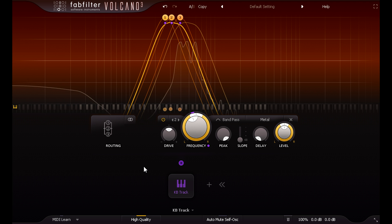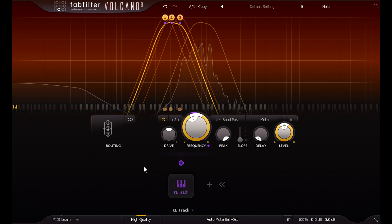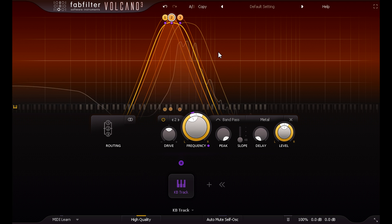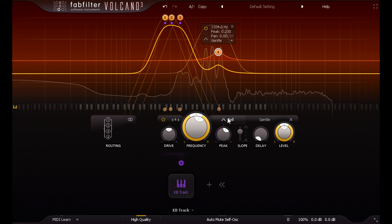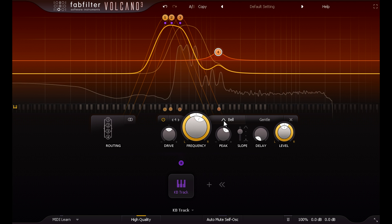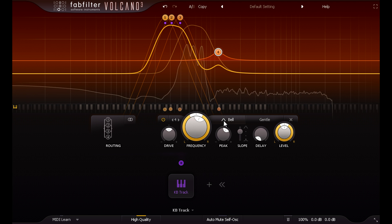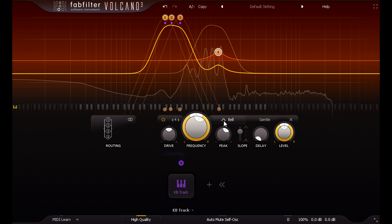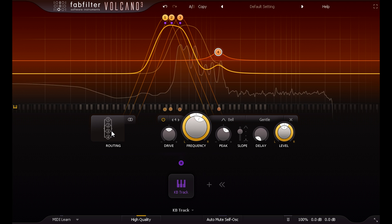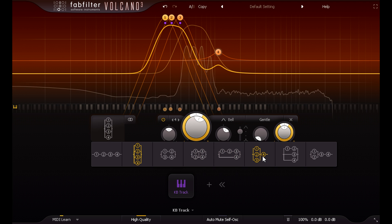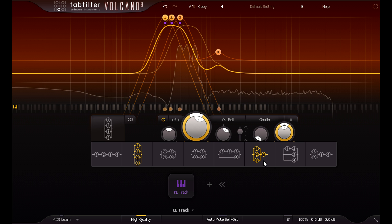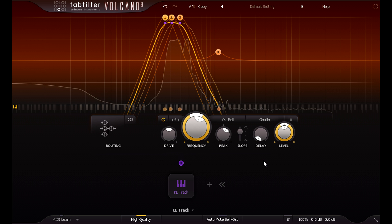I haven't finished with this yet though. If I double click somewhere in the middle I can add a force filter, set up as an EQ style bell. But I don't want this running in parallel with the others, so I'll open the routing window again, and set the first three filters to all mix together in parallel and feed filter 4.